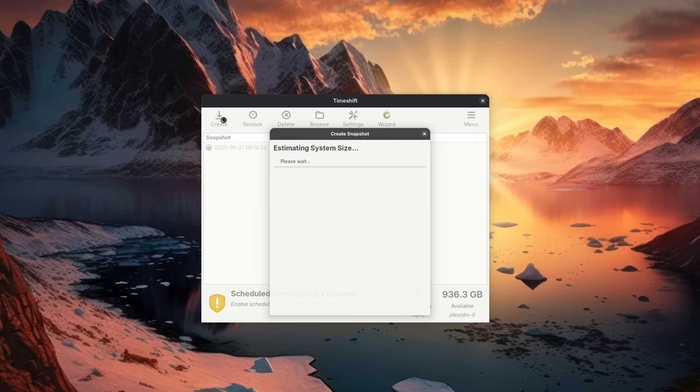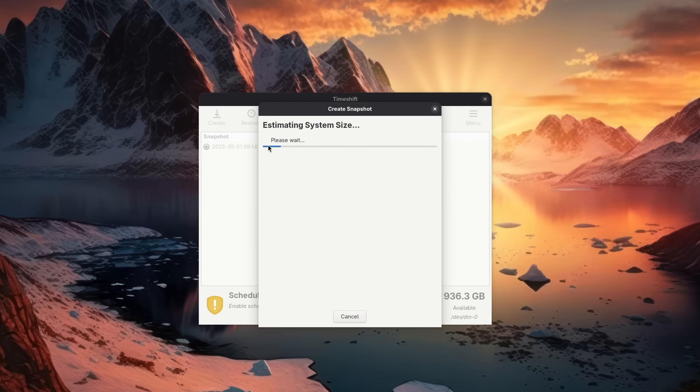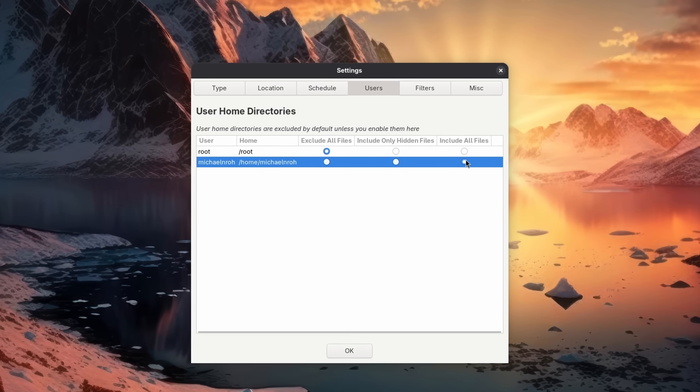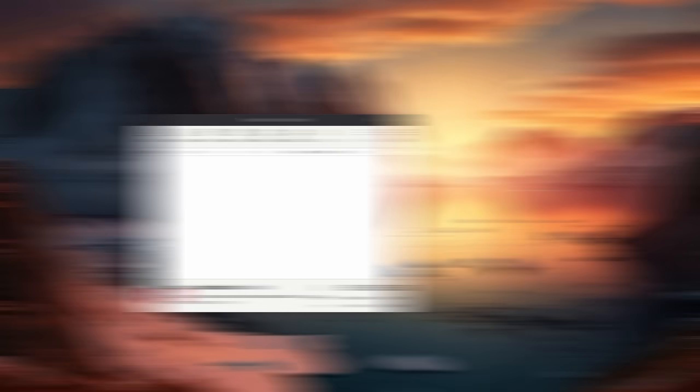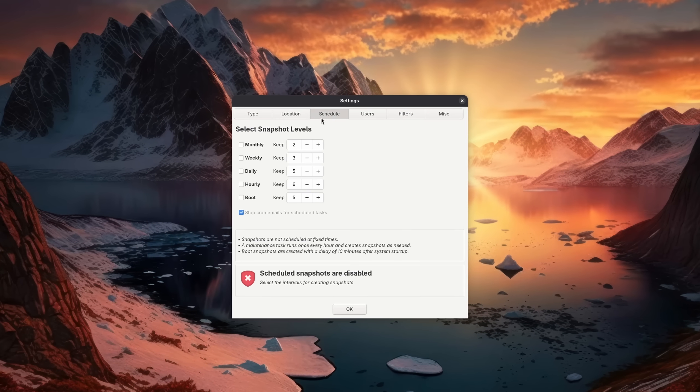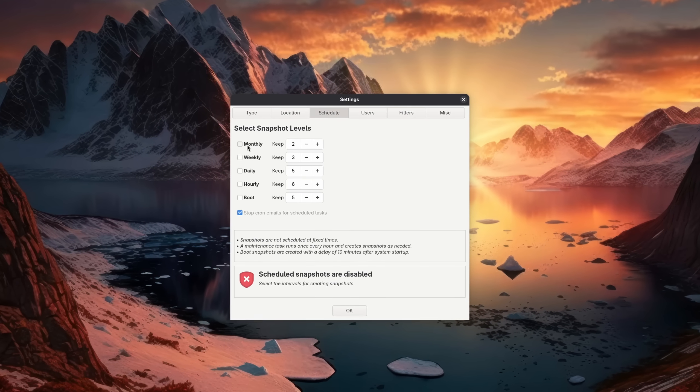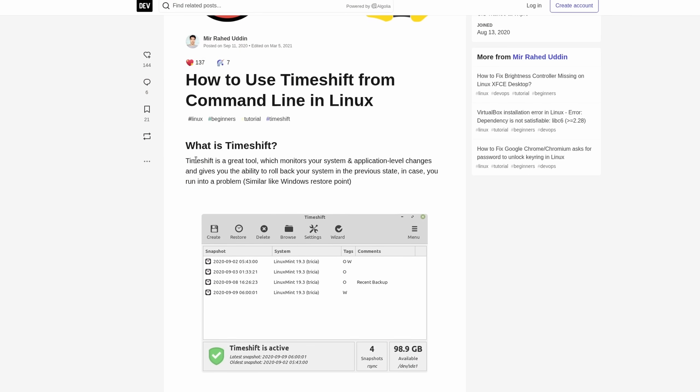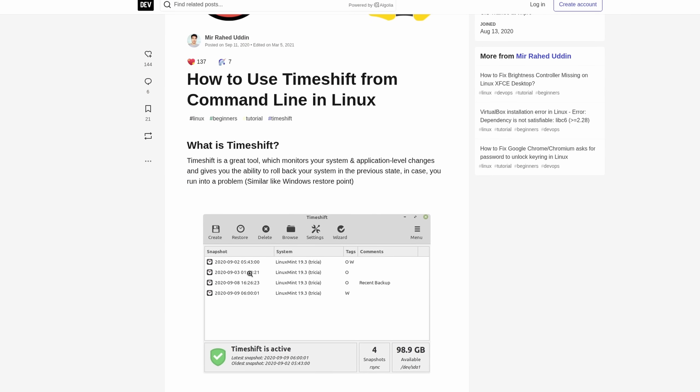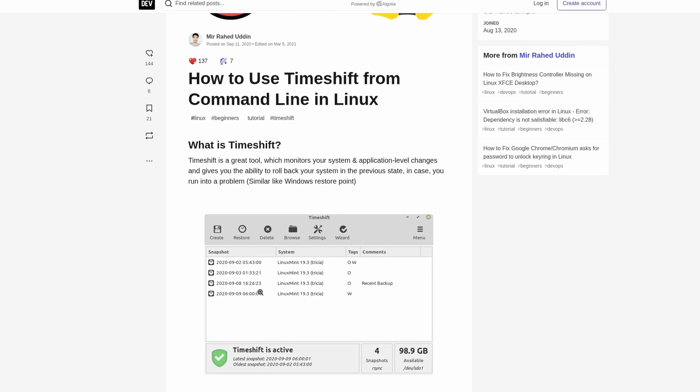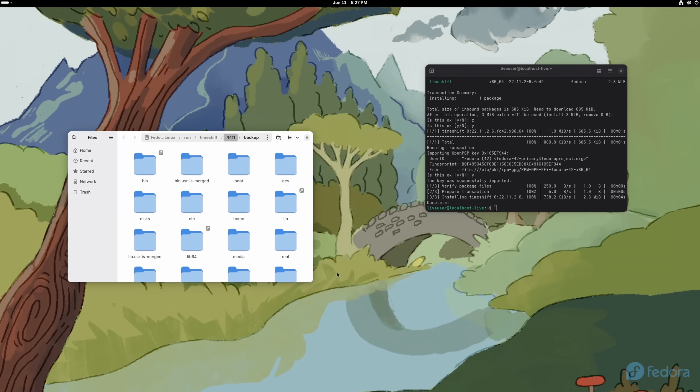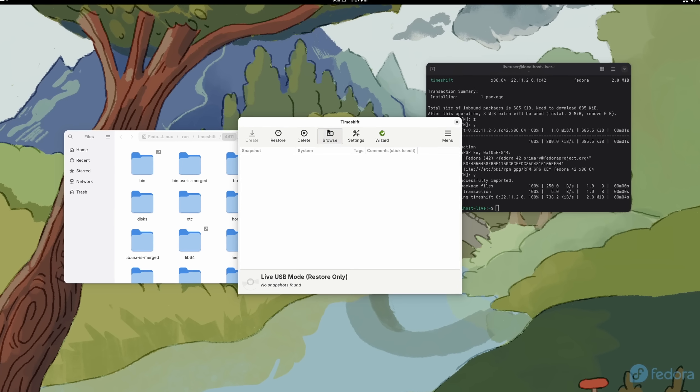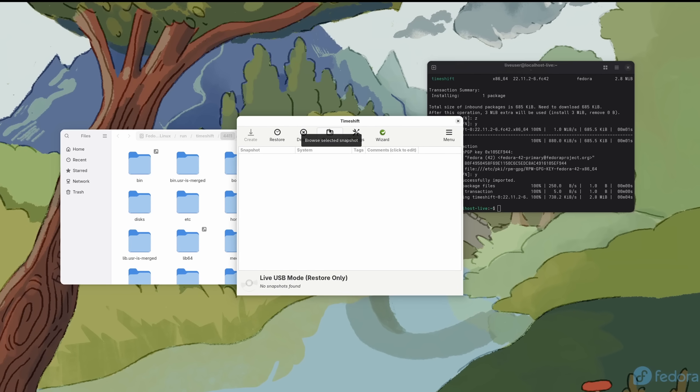Timeshift on the other hand is targeted more towards restoring the system itself, though you can also use it for user data if you want. In either of these solutions you can specify when and how often you want your backups to be made, and if something goes wrong you can either roll back on your current PC, depending if you can still access it, or use this application on a USB drive like the installer to restore your main drive. Pretty awesome.